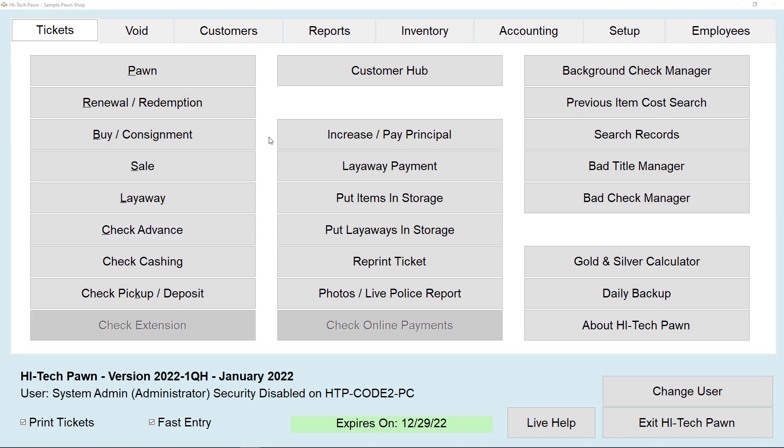Hey, this is Jackson with HitechPawn, and today I'm going to be walking you through fixing a corrupt database. For example, today I'm going to be using the pawn database, but it pretty much works for any time you will see the corrupt database error.